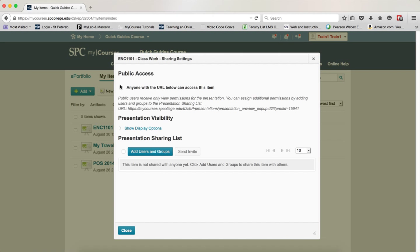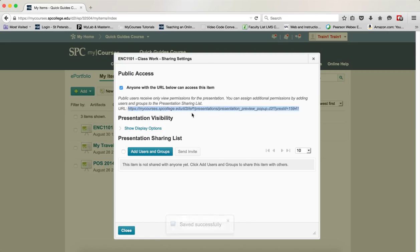Click the checkbox next to 'Anyone with the URL below can access this item.' There's a URL right here - it's very long and has P-R-E-S-L-D in it. That's how you know it's the right one.